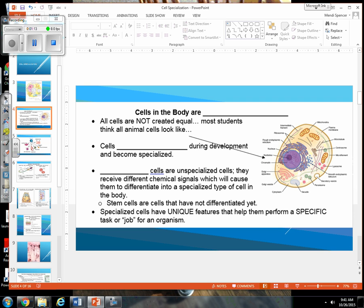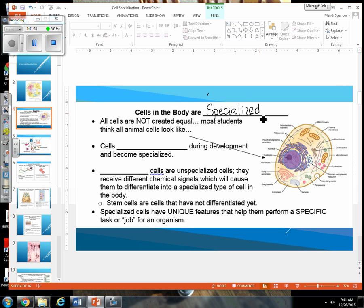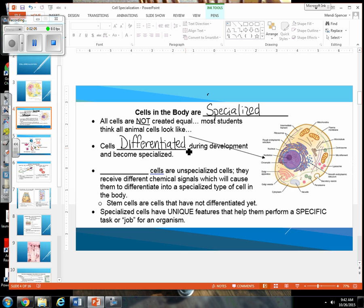What we're going to look at today is more specialized cells, especially within the human body. Cells in the body that are specialized. All cells are not created equal. So this picture to the right is what you guys have been learning since middle school, and we want to start to change and add to that diagram. Most of the cells within your body have undergone a process called differentiation.